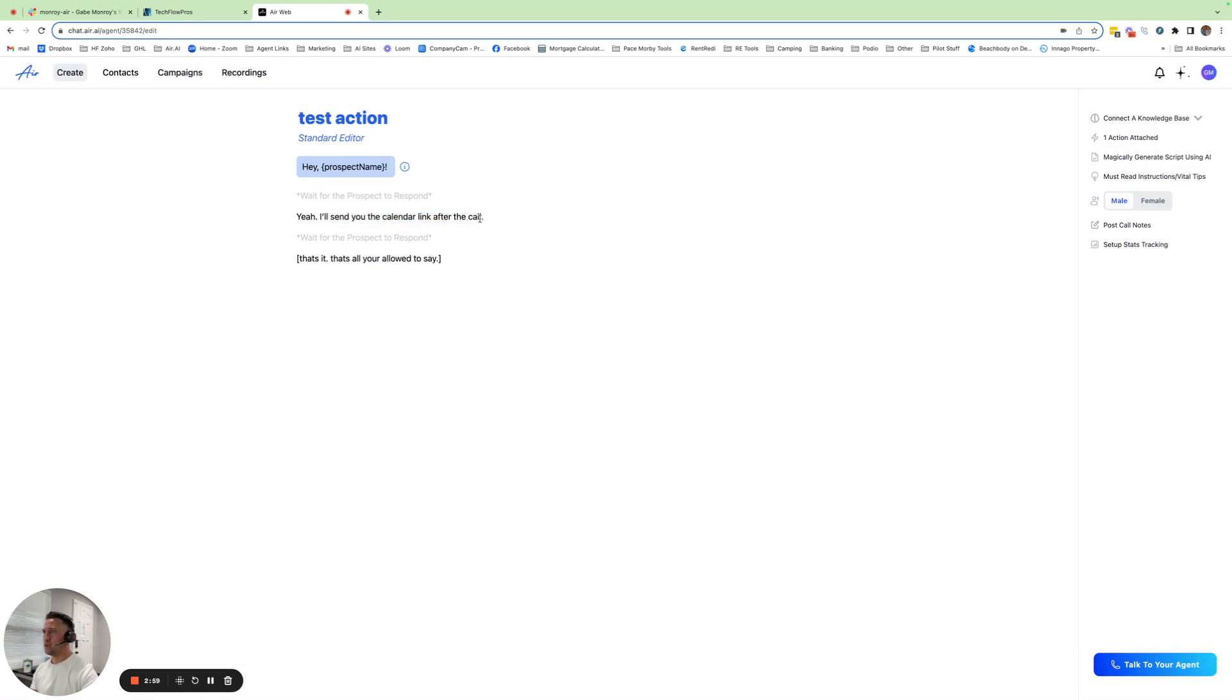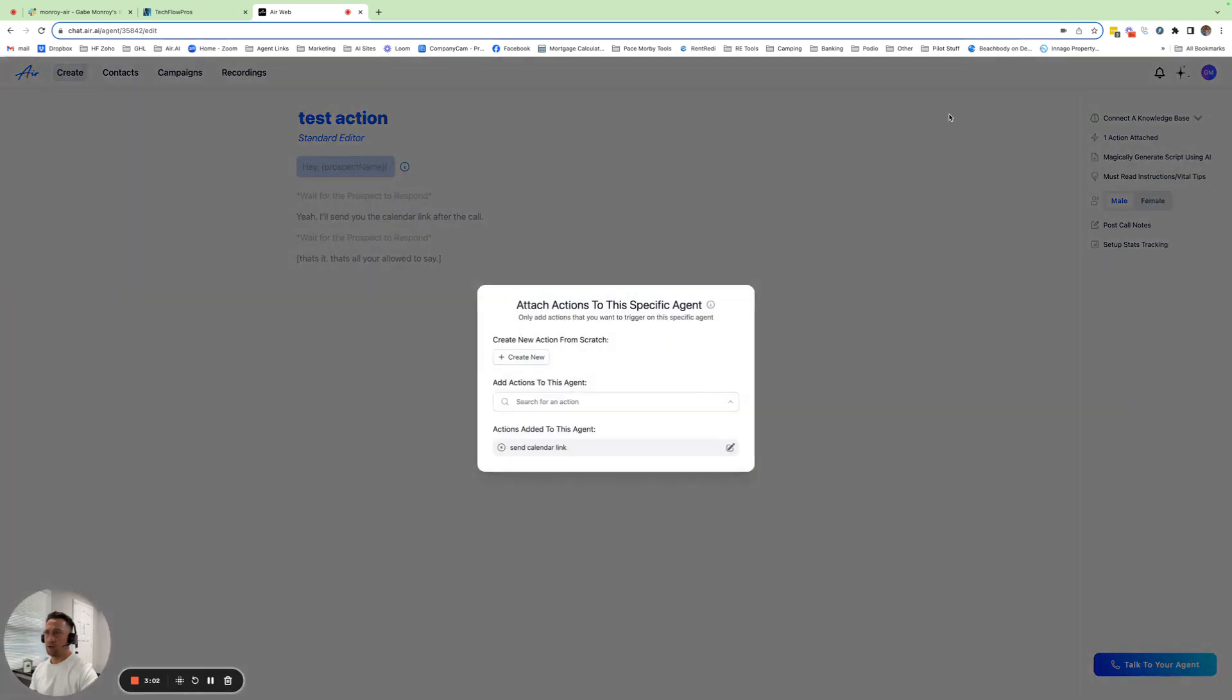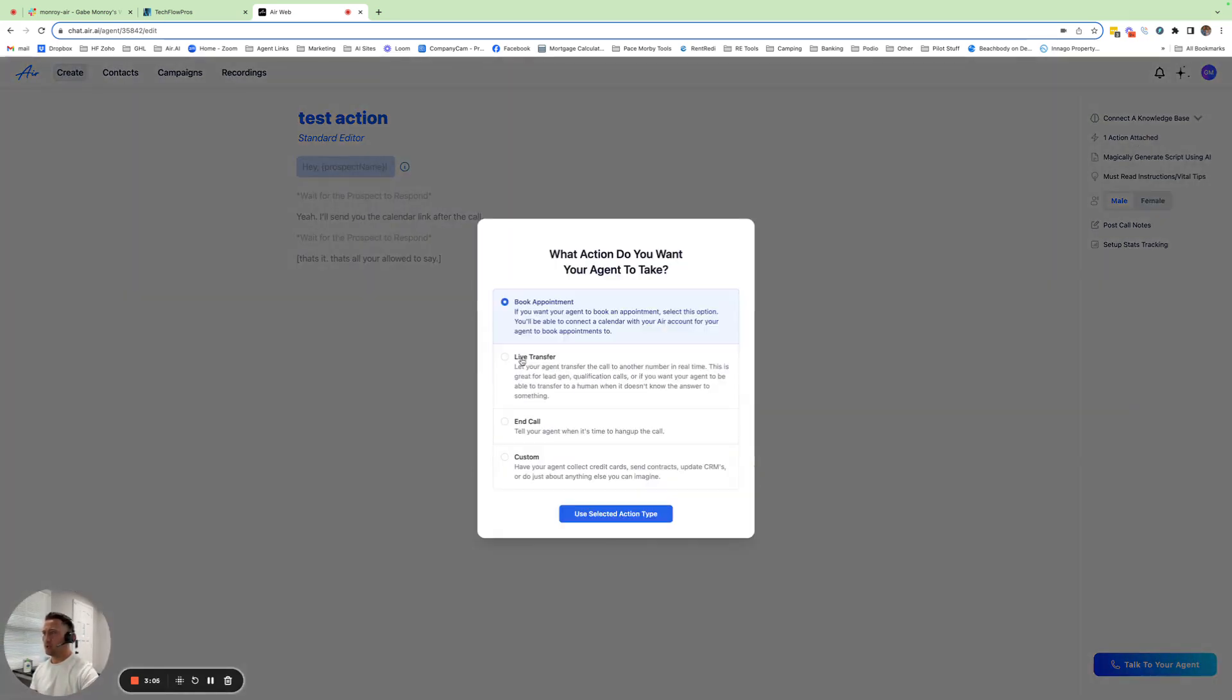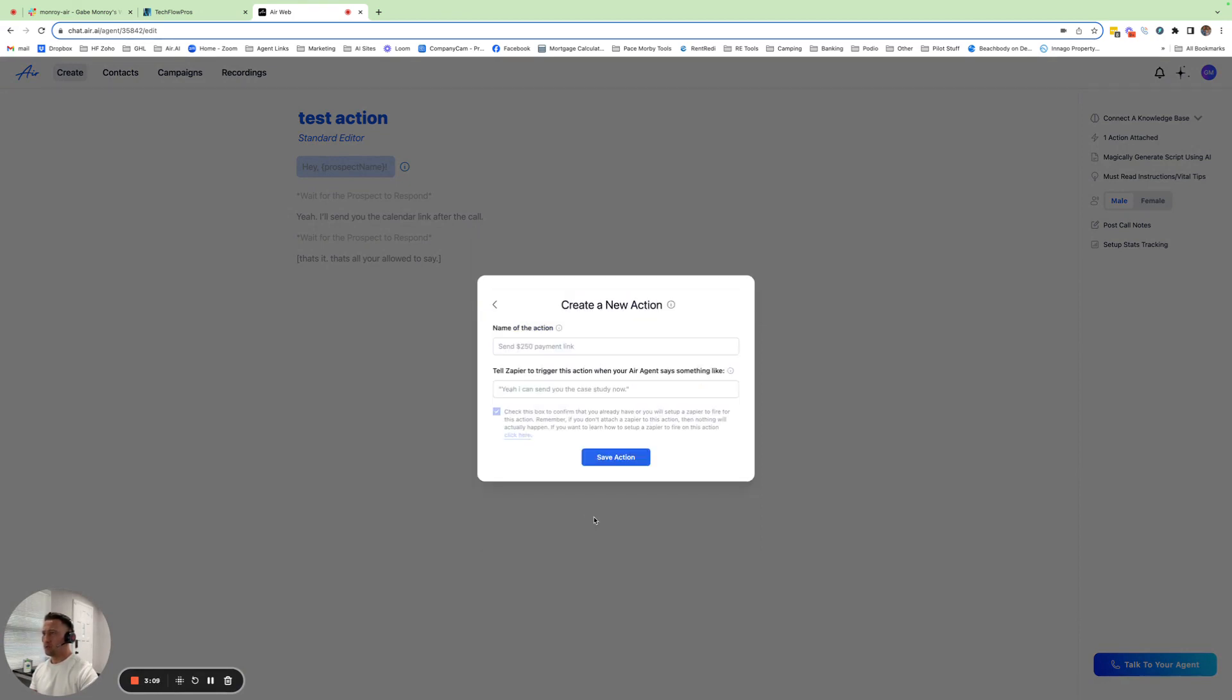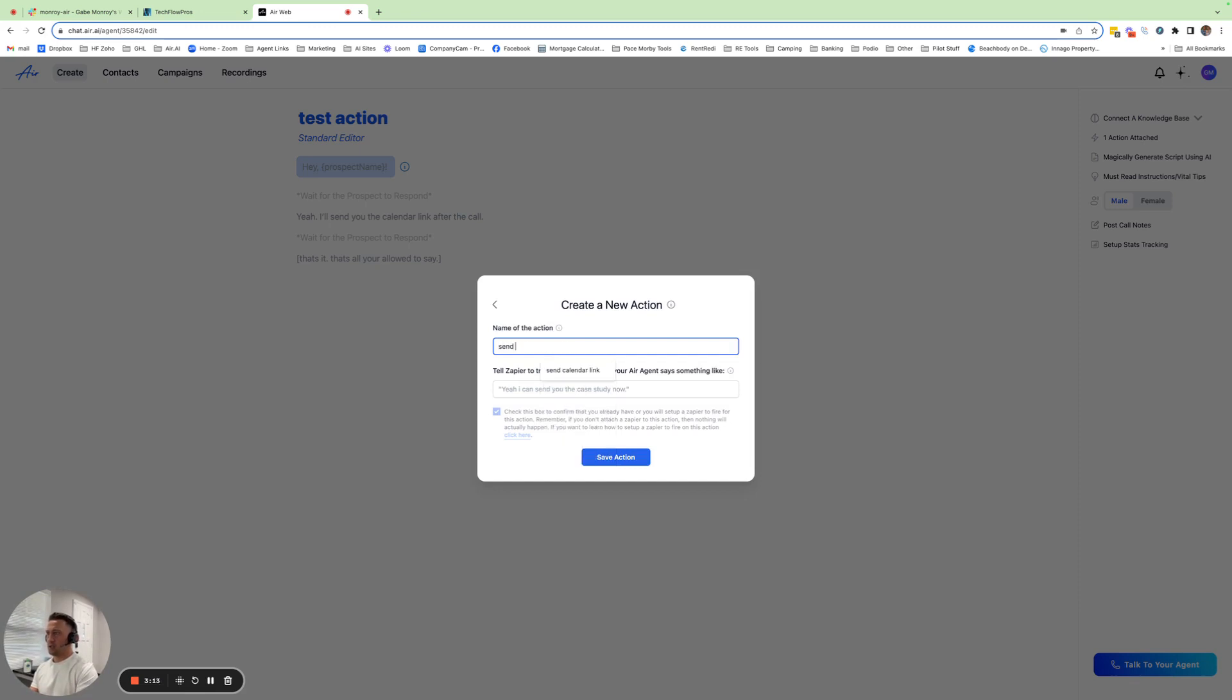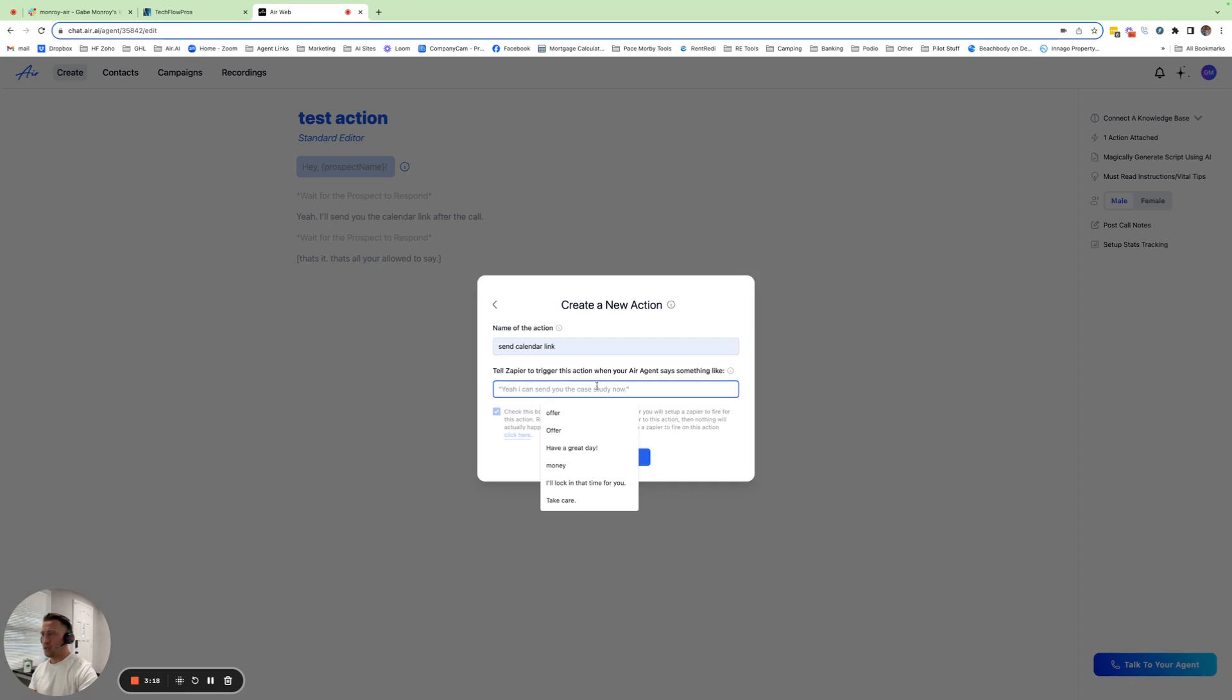So you have to have a trigger phrase. The way that works is you go to Actions over here. And I already have it set up, but let's just create this. You create action, custom action. You select it. And then you just name this action like Send Calendar Link. And then this is the phrase that you want the agent to trigger doing this action.